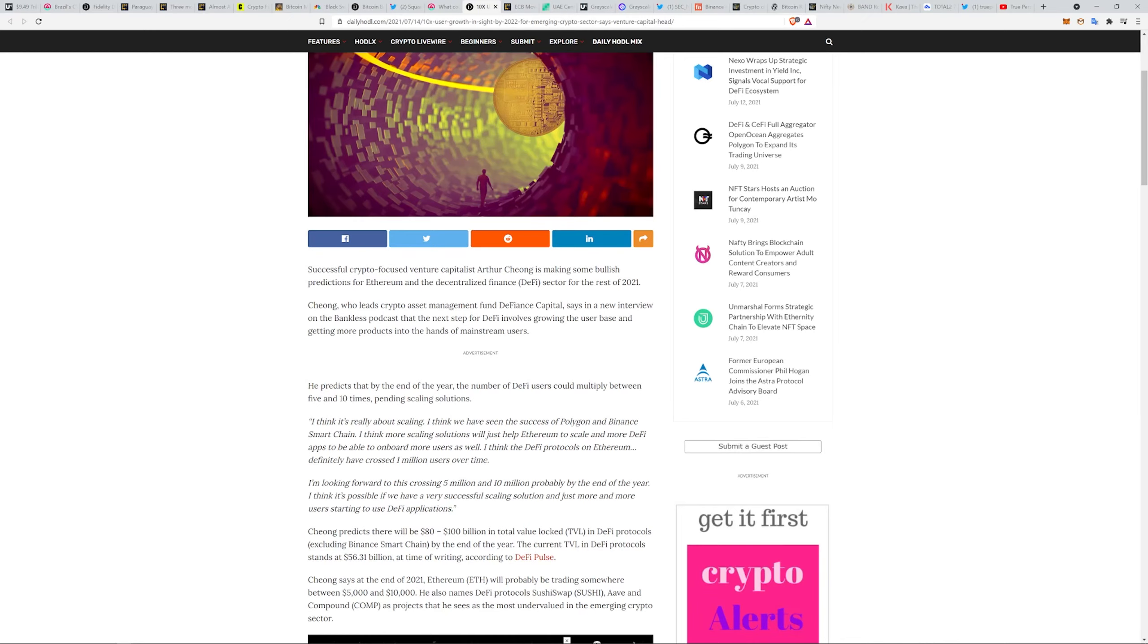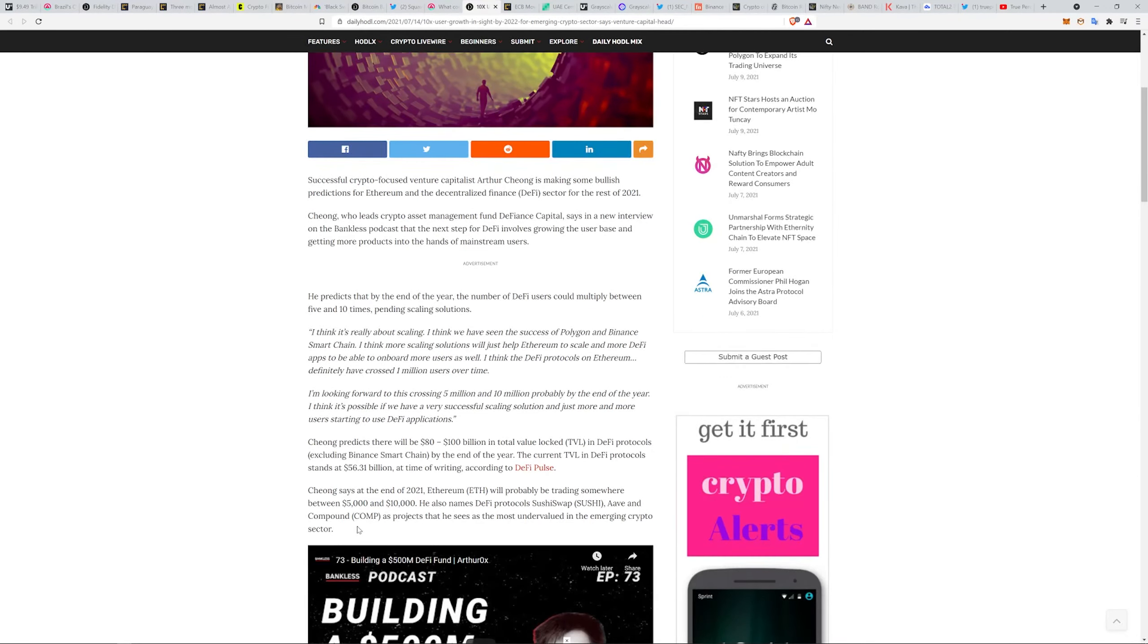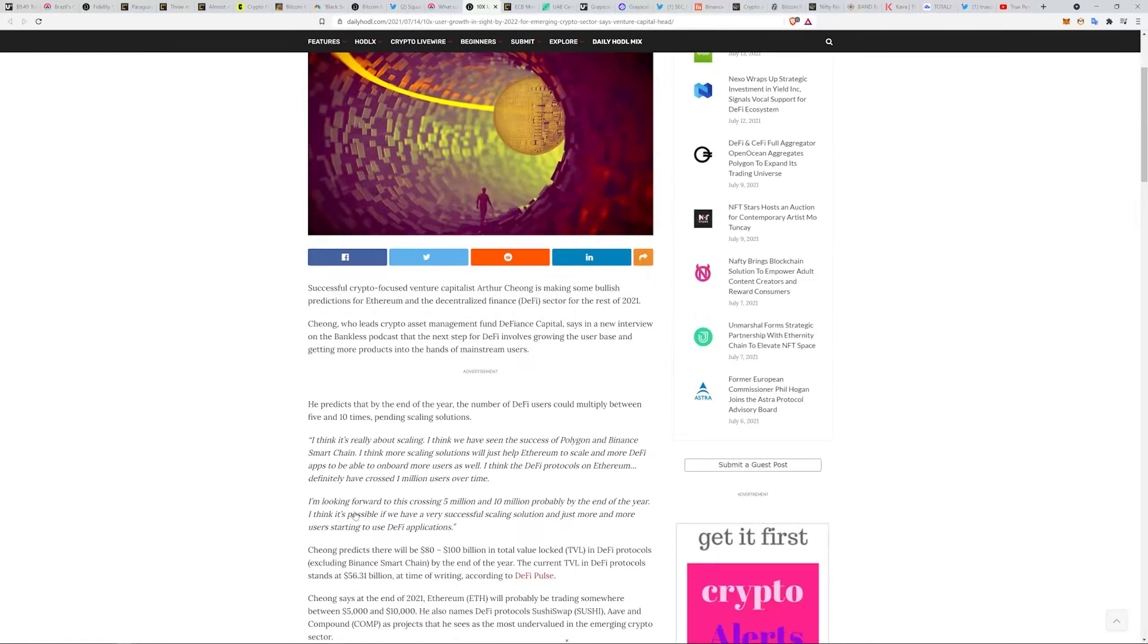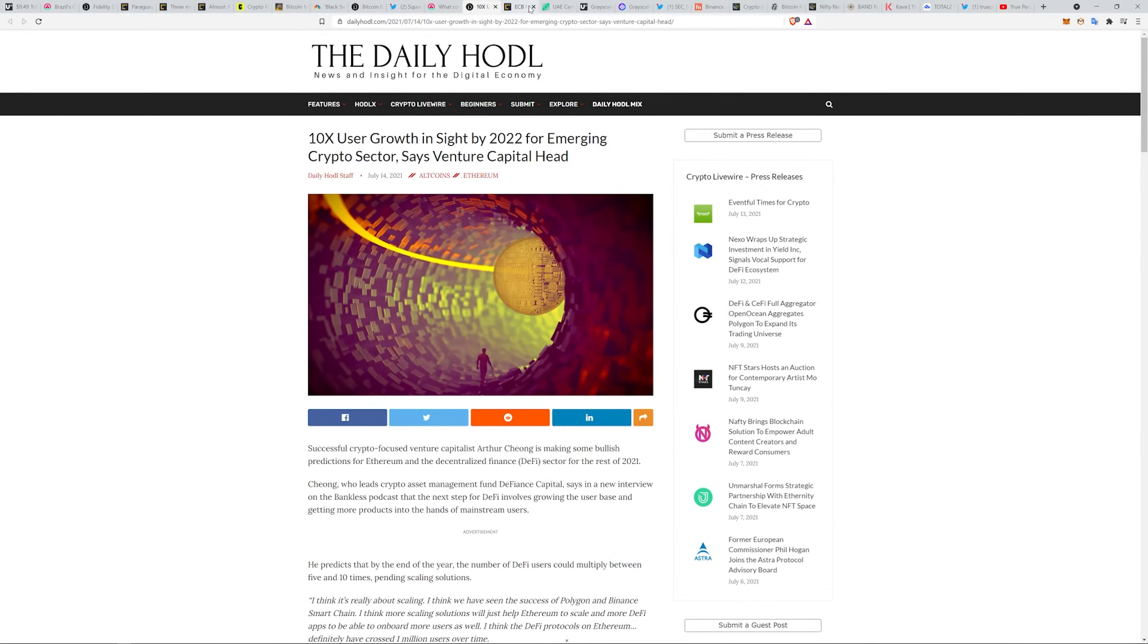That's awesome. They're saying he predicts there'll be 80 to 100 billion in total value locked in DeFi protocols excluding Binance Smart Chain. I'm all about it, man. DeFi I think could be a lot bigger than just crypto.